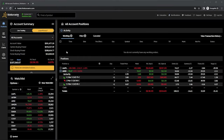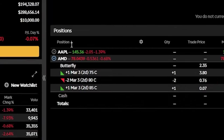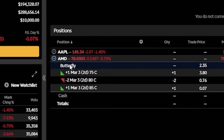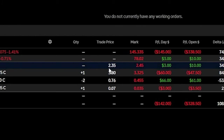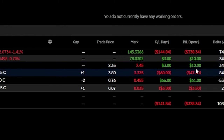Now let's go ahead and begin first with a position we already hold in the account. Looking down here below on my positions page, you can currently see I've got a butterfly spread on AMD. We can also see to the right the price at which I bought it for, $2.35. We can see the current price, $2.45, as well as how much I am up or down since buying that butterfly.